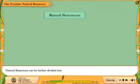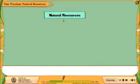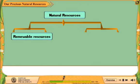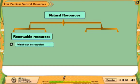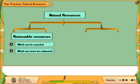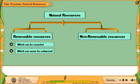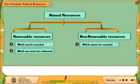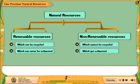Natural resources can be further divided into two types. Renewable resources, which can be recycled and which can never be exhausted. And non-renewable resources, which cannot be recycled and which get exhausted.